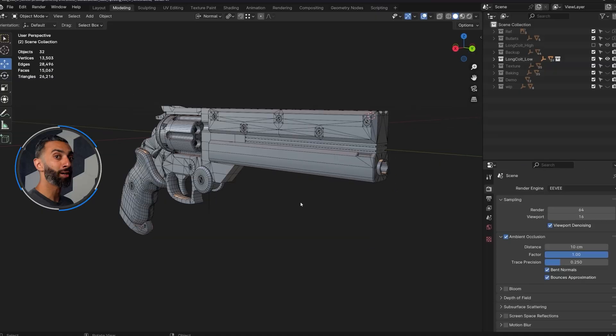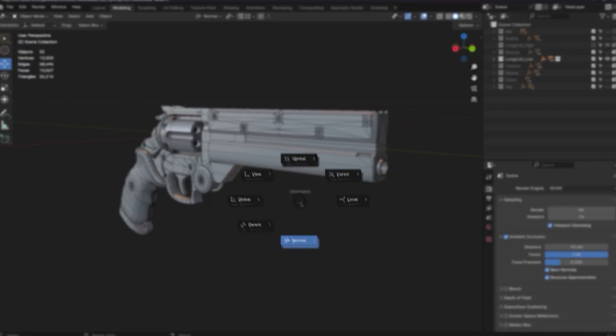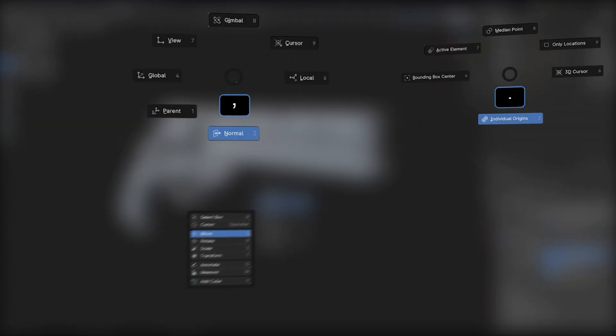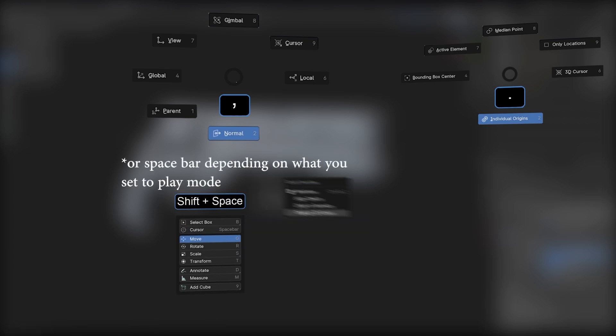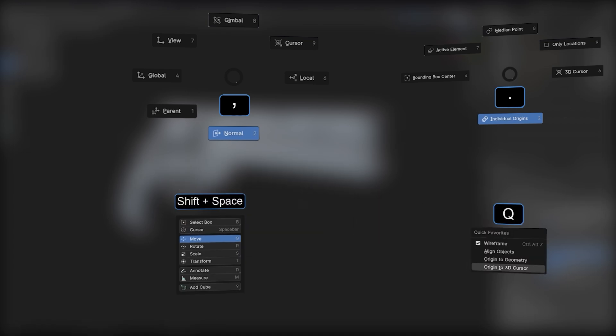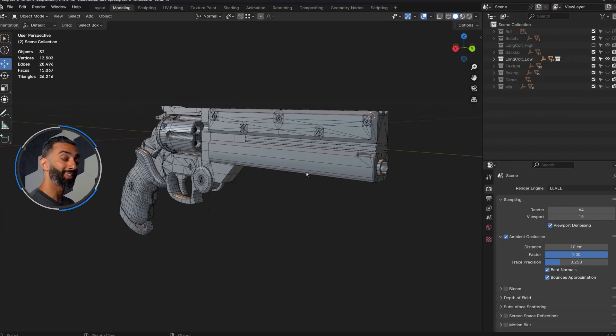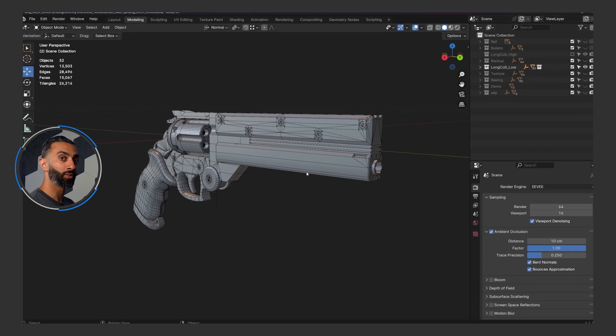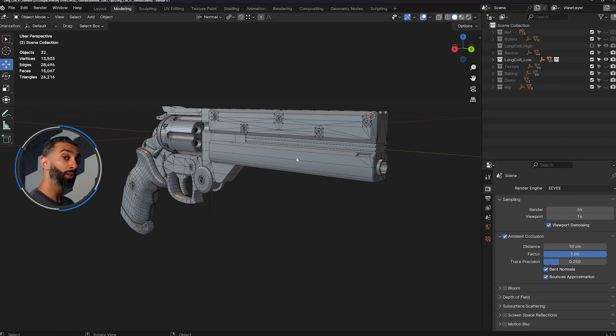The first thing is pie or marking menus in Blender. You can press comma, period, shift, spacebar, Q, just to name a few to get to easily accessible tools and settings.